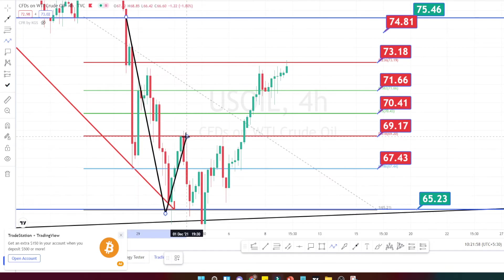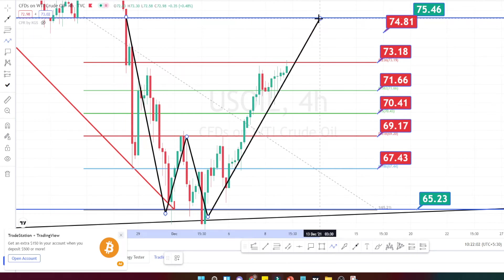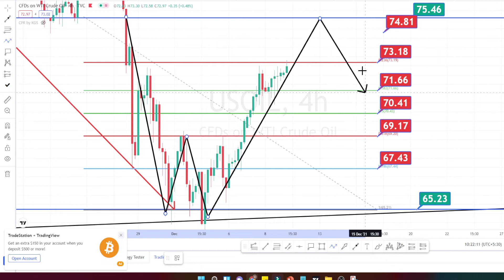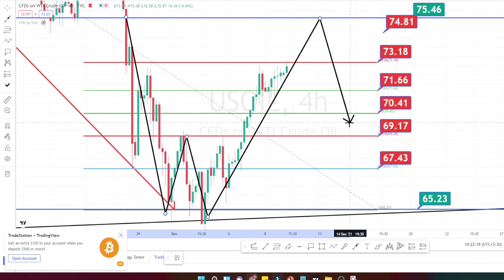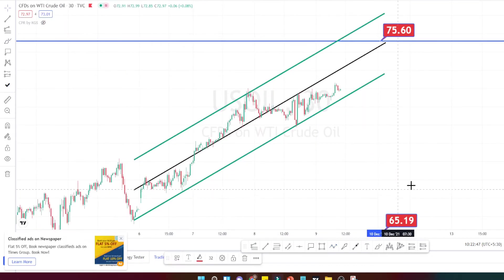The price is in a very nice bullish trend. You can notice that it has come down, made a double bottom, and then it is in a bullish trend. We can expect it to at least test this resistance level, which is around 75.46. These are all the resistance and support levels in the four hours time frame. Please note these resistance levels in your chart and decide your entry and exit based on these support and resistance levels.